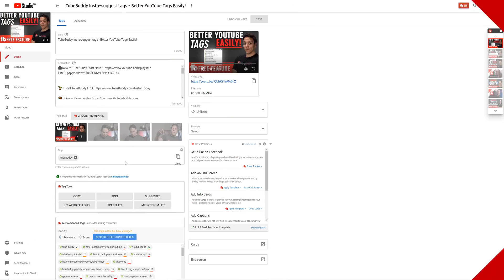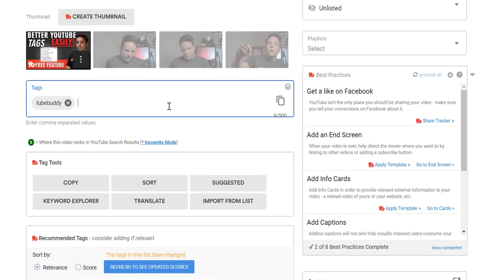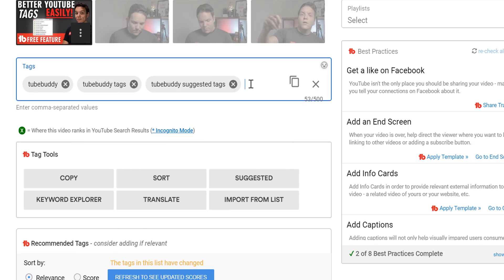We here at TubeBuddy like to use the tag suggestions to do research on our own videos too. Since we know you are looking for videos about TubeBuddy tags, we decided to make this tutorial on TubeBuddy's Insta Suggest tag tool. Let's add more tags that are relevant to our video, and aim for as close to 500 characters of relevant tags as possible.